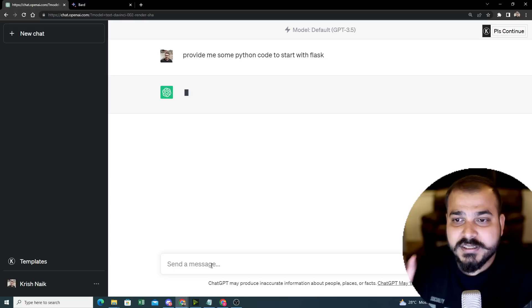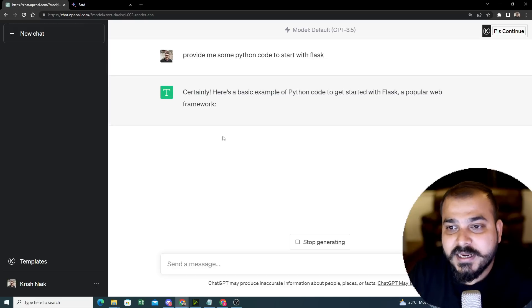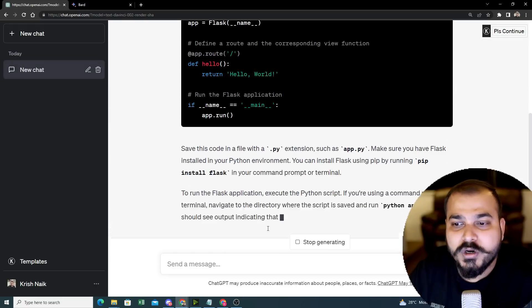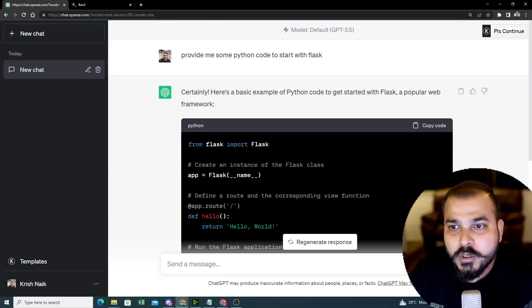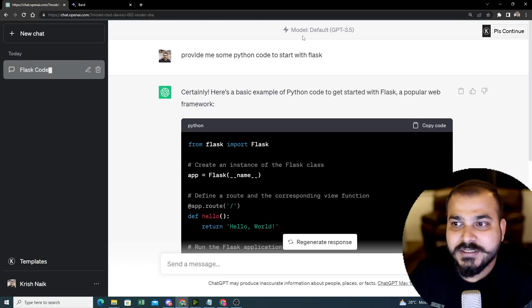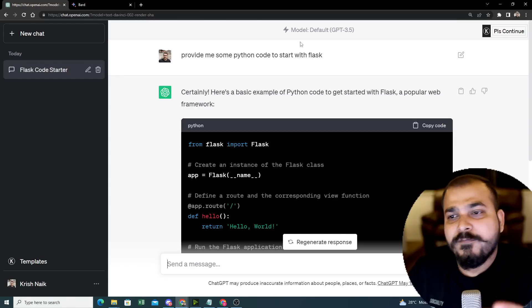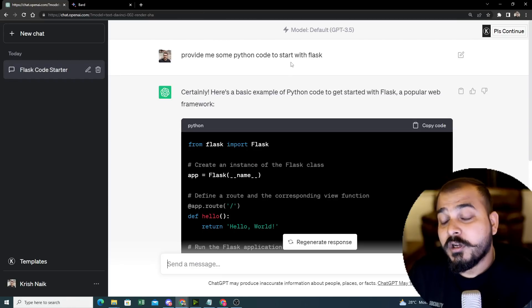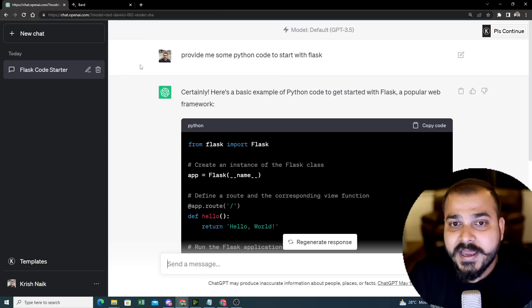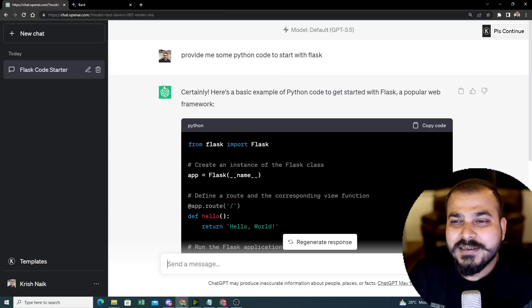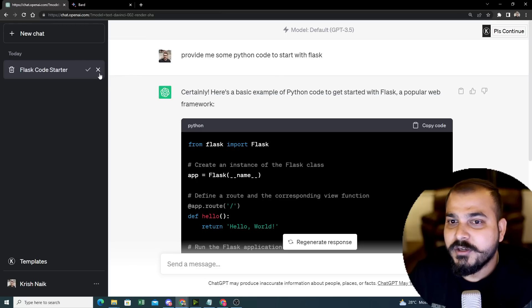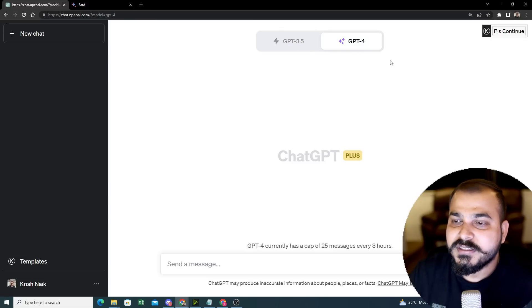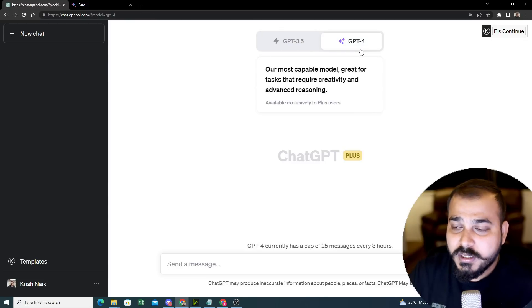This is the first comparison I really want to make. See, the code is coming, the speed is very good with respect to ChatGPT 3.5. ChatGPT 4 is a little bit slow. So if you see here, ChatGPT 4 which is there is a little bit slow.